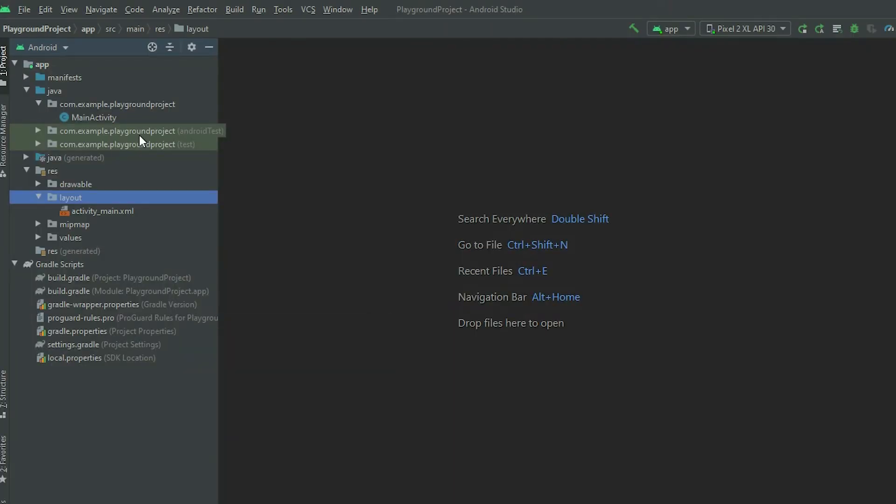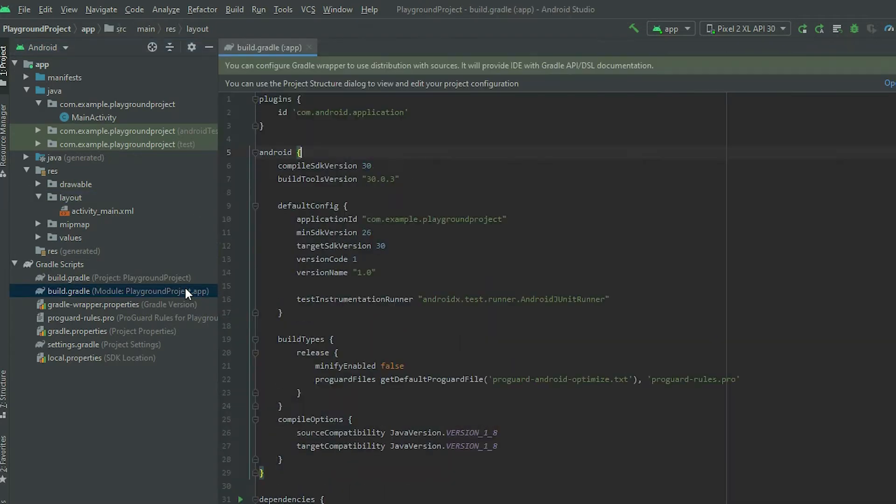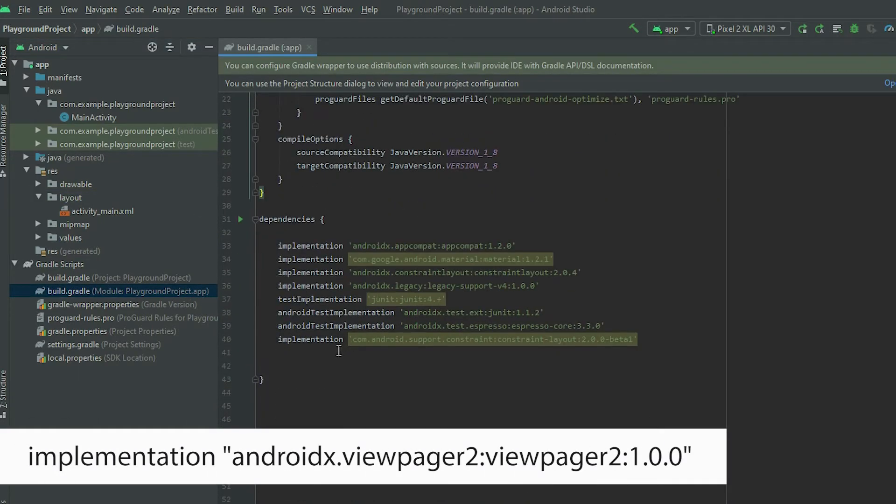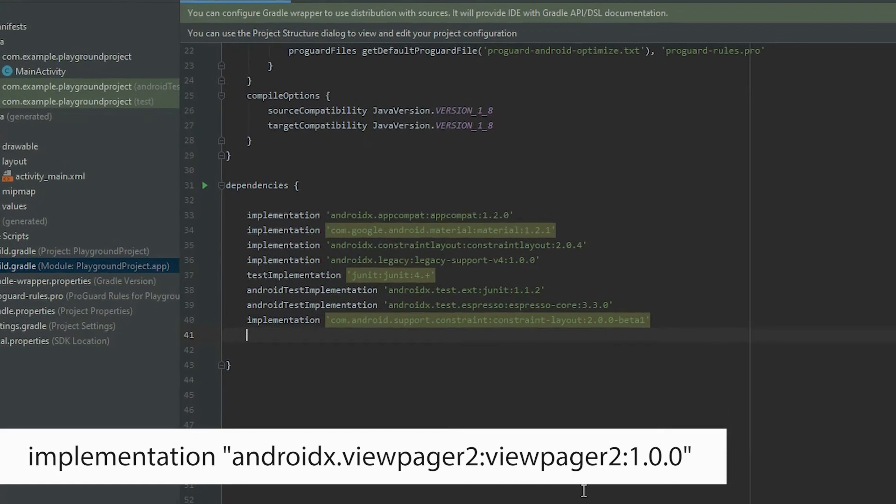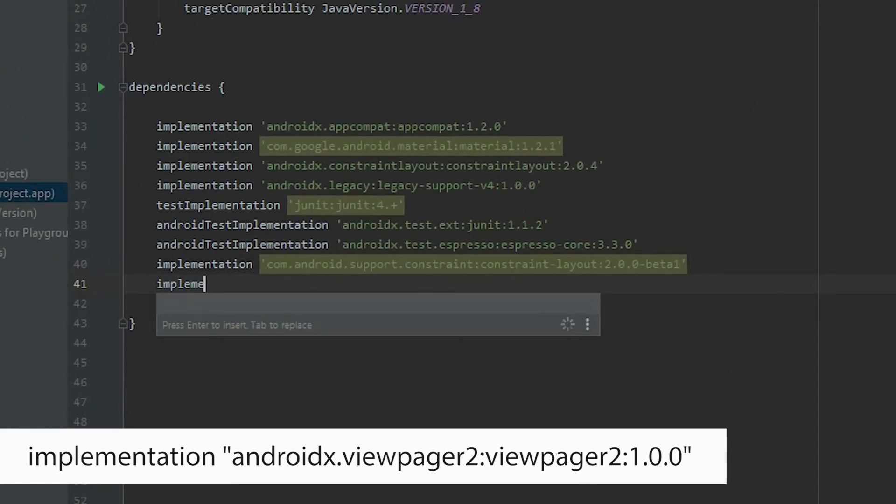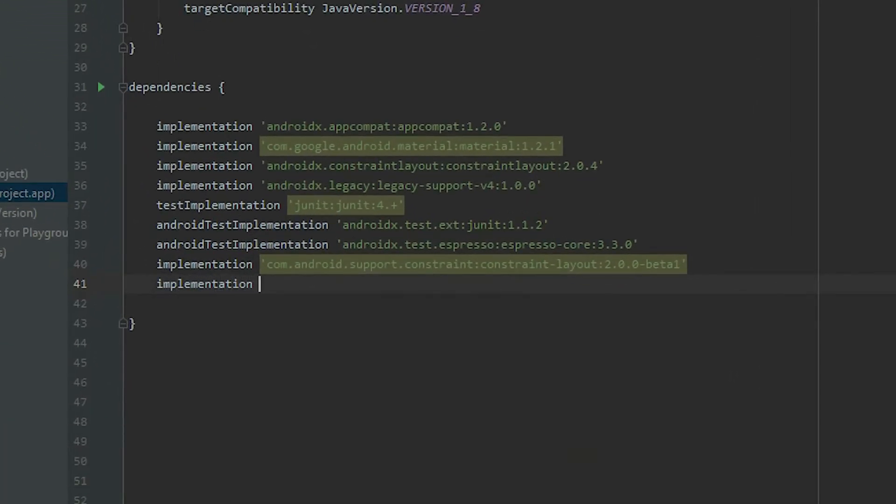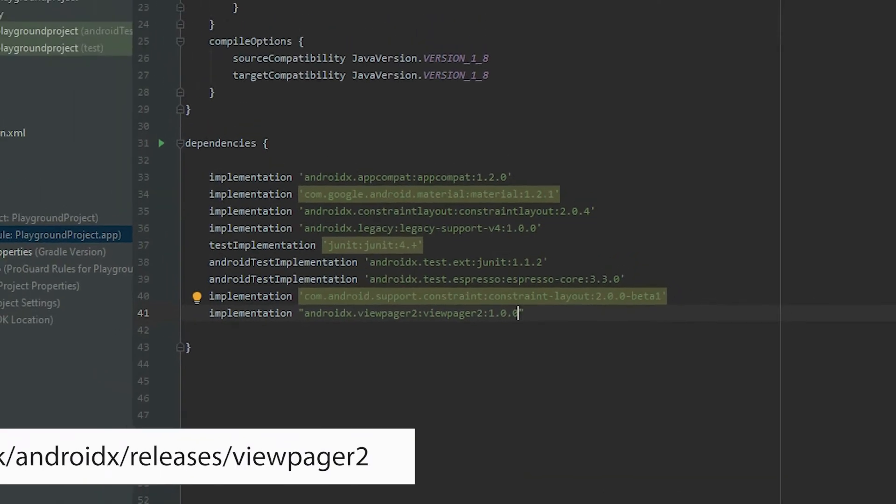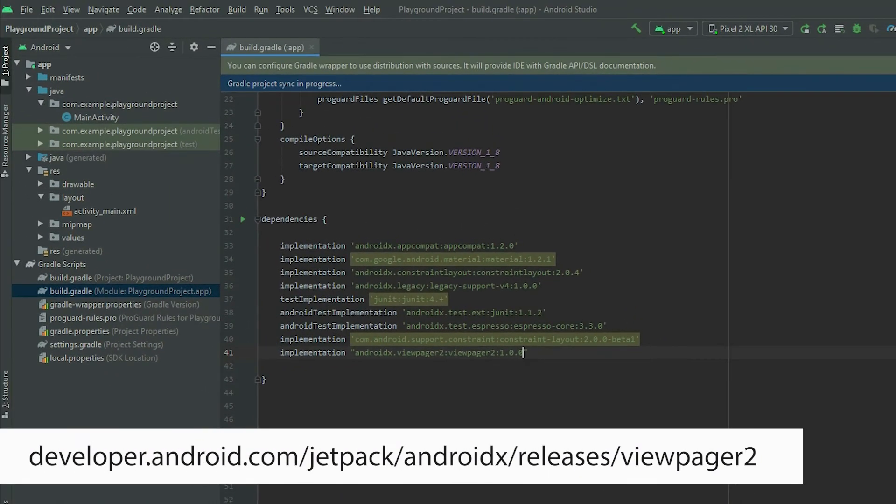Before we begin, add the dependency for the ViewPager. Go to the app level build.gradle file and add the implementation. For the latest version, visit the Android developer website.